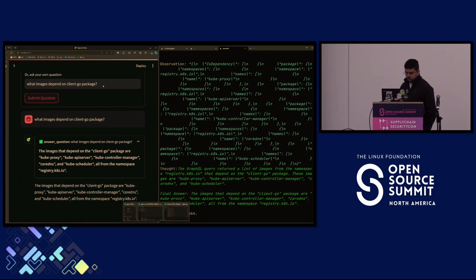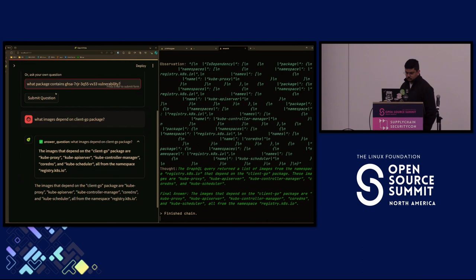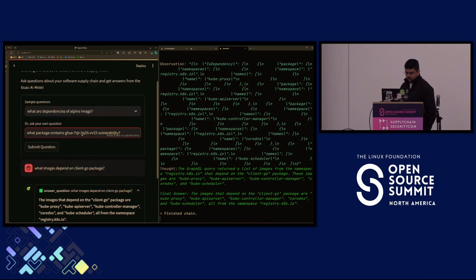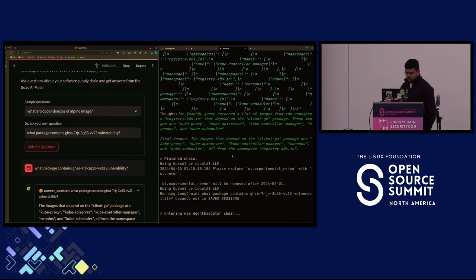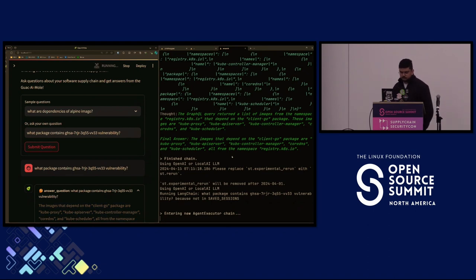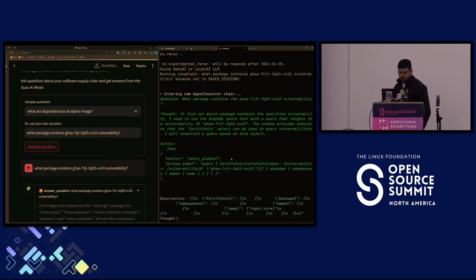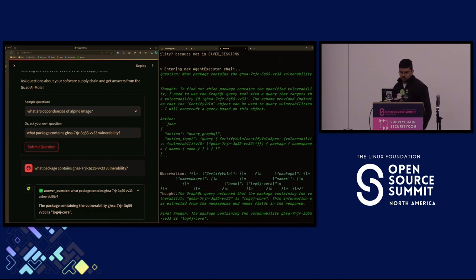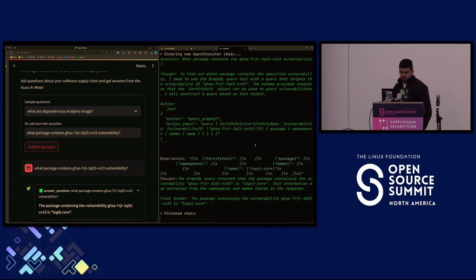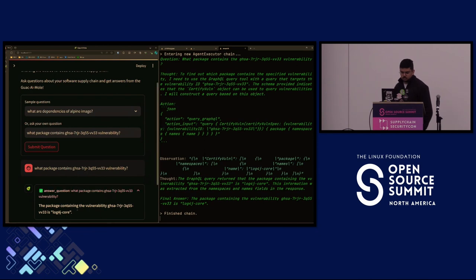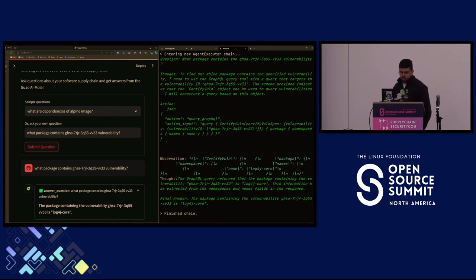Let's try one with vulnerability. What package contains this vulnerability ID? It's thinking. In this case, it knows to use the CertifyVuln query, so it does so. It uses that vulnerability ID in the correct place and grabs a response. This is log4j, the infamous log4j as everyone knows.